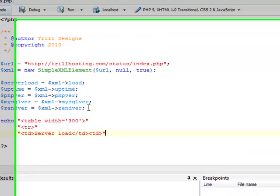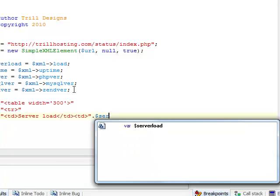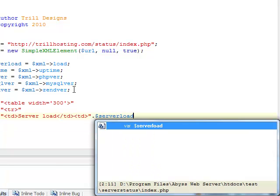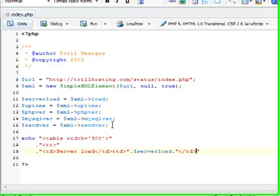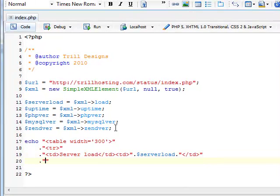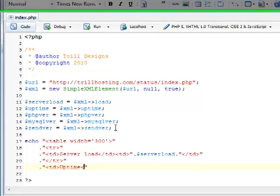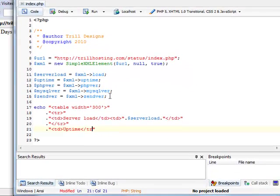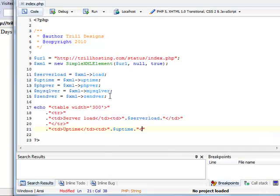And here let's set our variable. Now I will write uptime. And here, we will add the uptime variable.